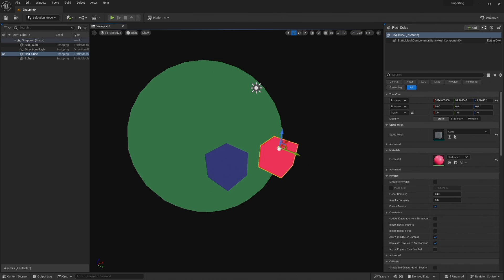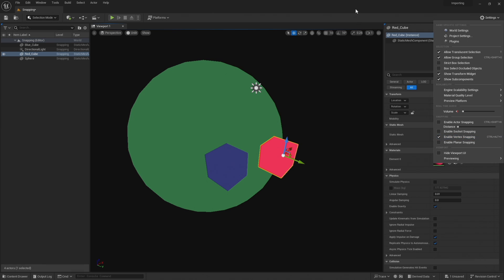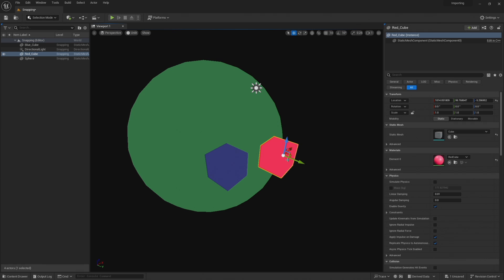So instead of having to hold down ALT and V while we're doing this move tool, what we can do is actually just turn on the vertex snapping permanently. So if we go over to the settings button on the top right and scroll down you can see there's an option here for enable vertex snapping. If I click that, we go back to our scene, now just by holding the middle mouse button you can see the snapping is on by default.